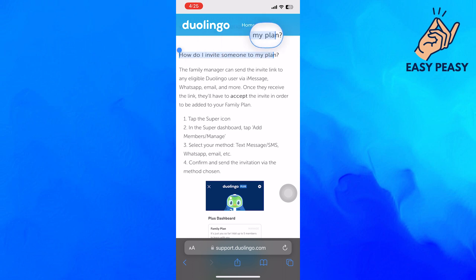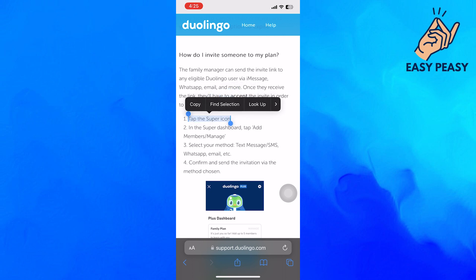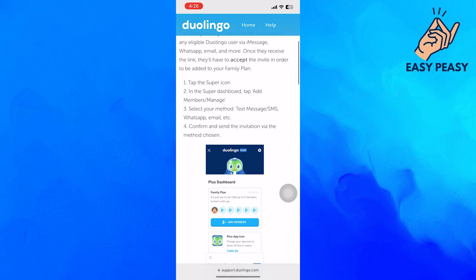To share the Duolingo family plan, firstly open the Duolingo app. Here, tap the super icon. In the super dashboard, tap add members / manage.